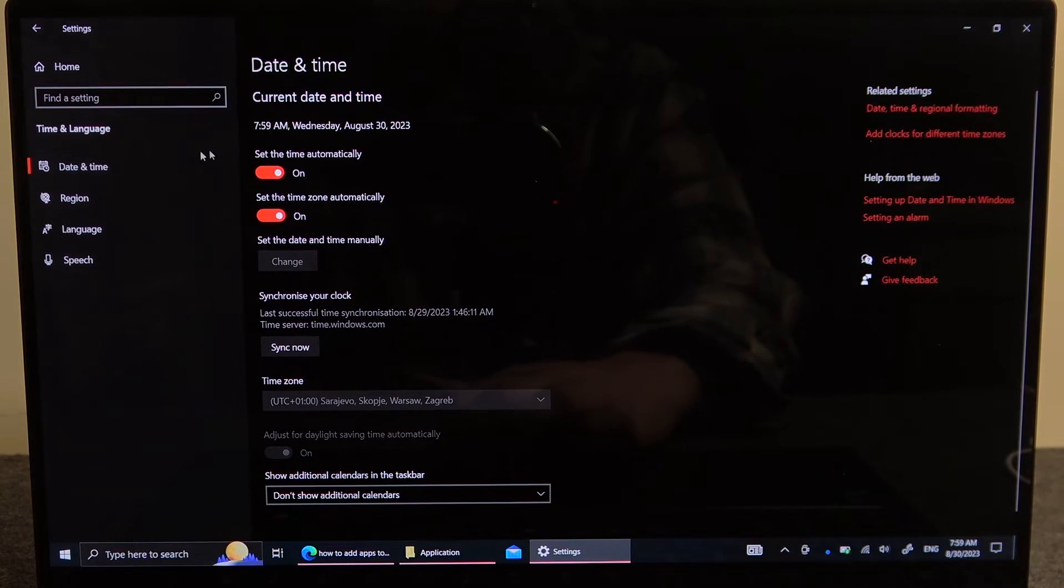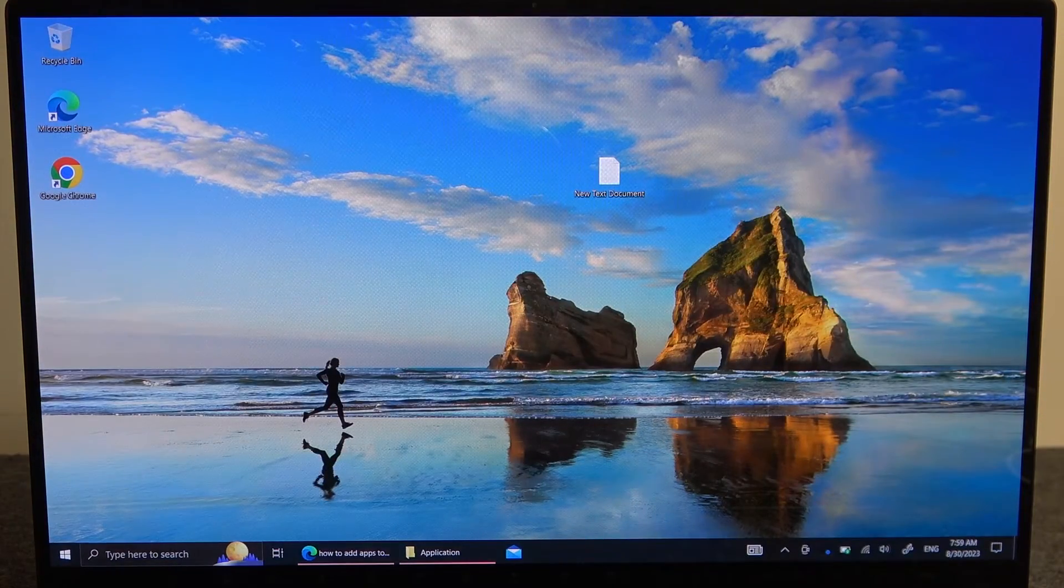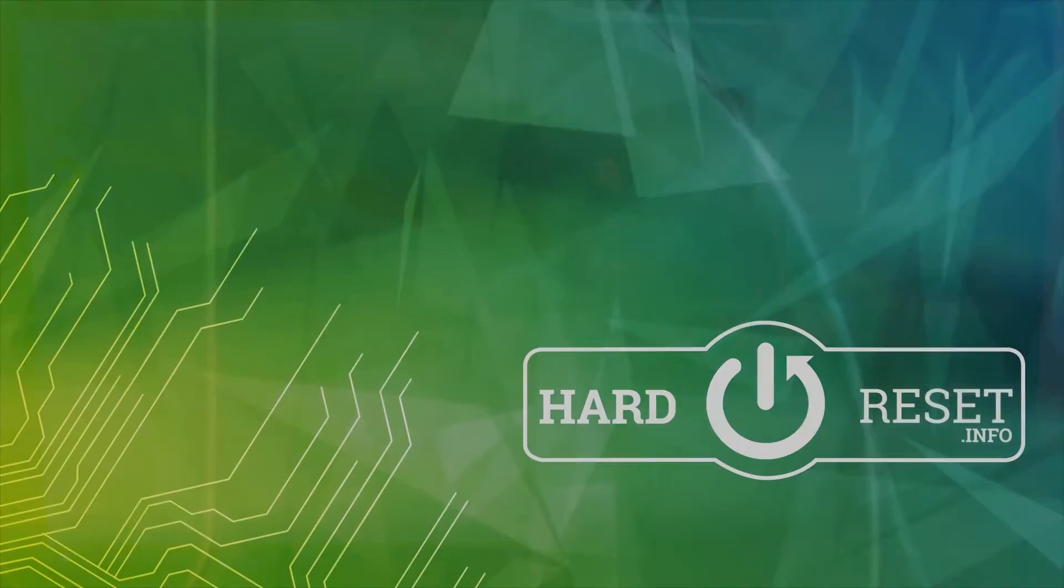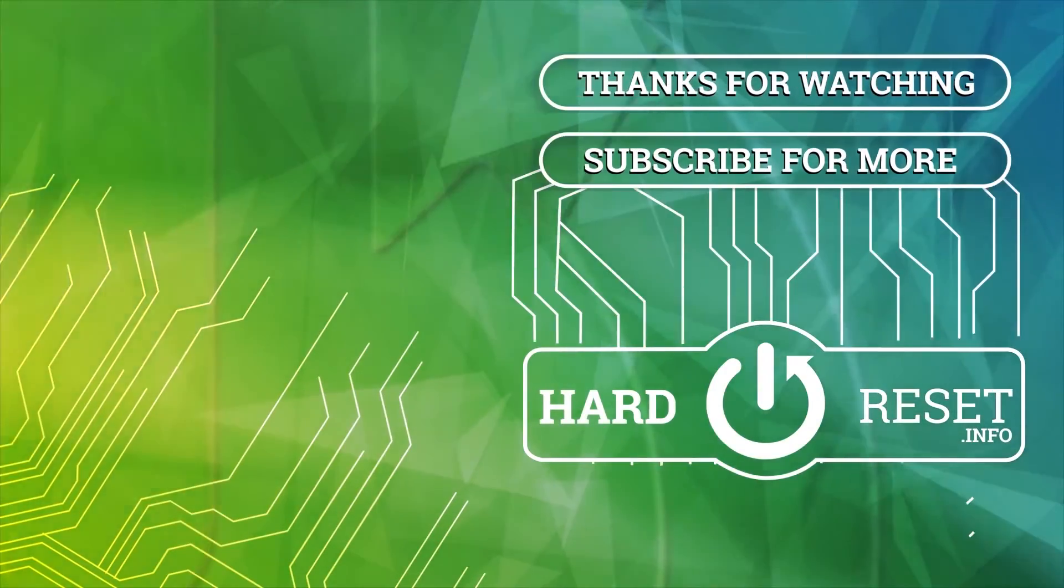Hope you like it, please consider subscribing to our channel, leave a like and a comment below. Bye!